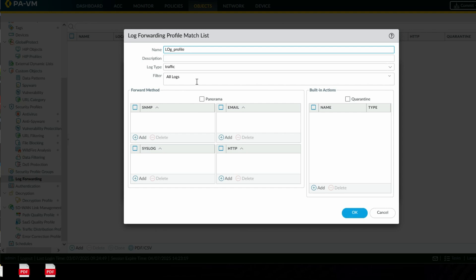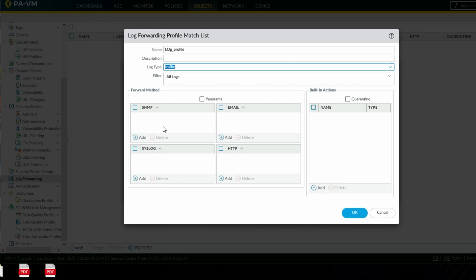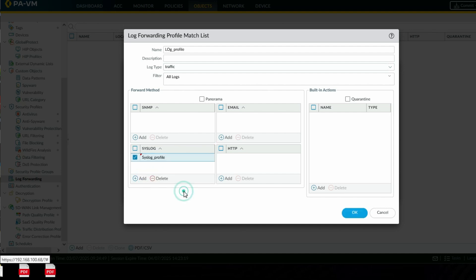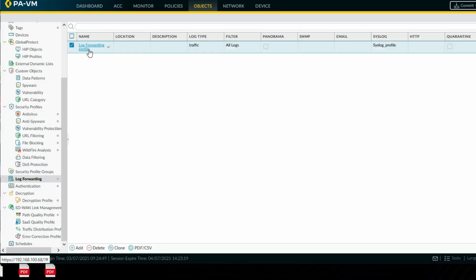You can see traffic log — we want to send all traffic logs. Here you will add our syslog server profile which we created. Click OK. We have now created the log forwarding profile.